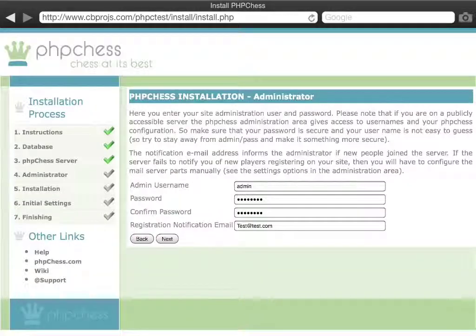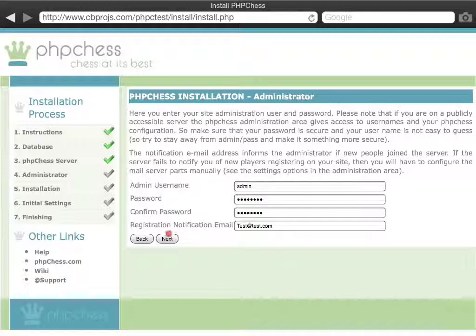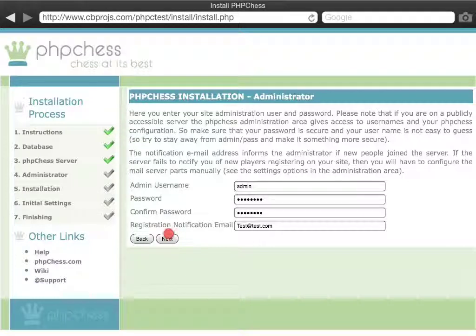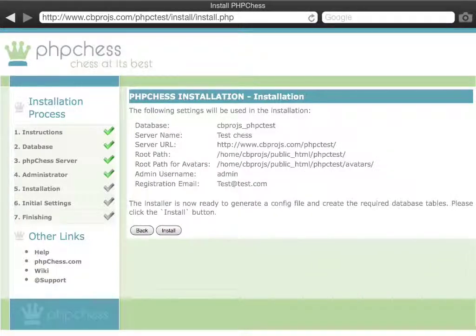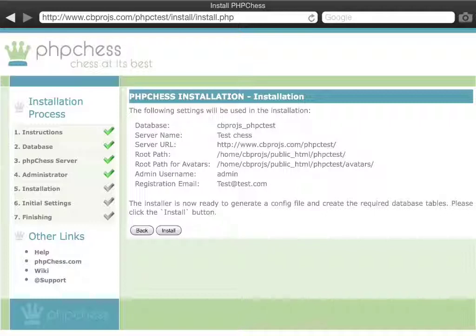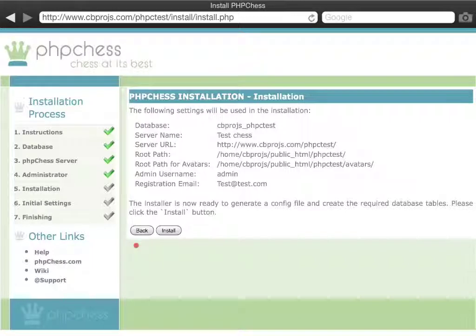We now have the complete settings and we can click install to complete the installation. This will now go off and actually create the database tables and will create all the other information. And in our case, the entire installation has gone completely perfectly.